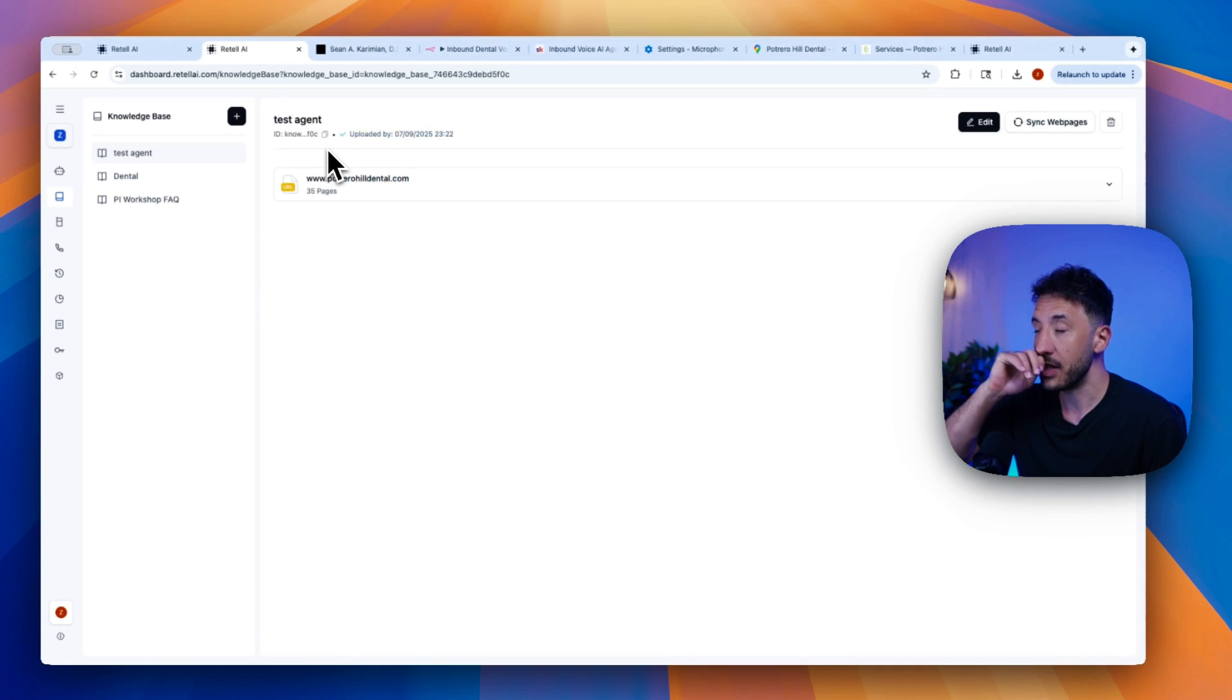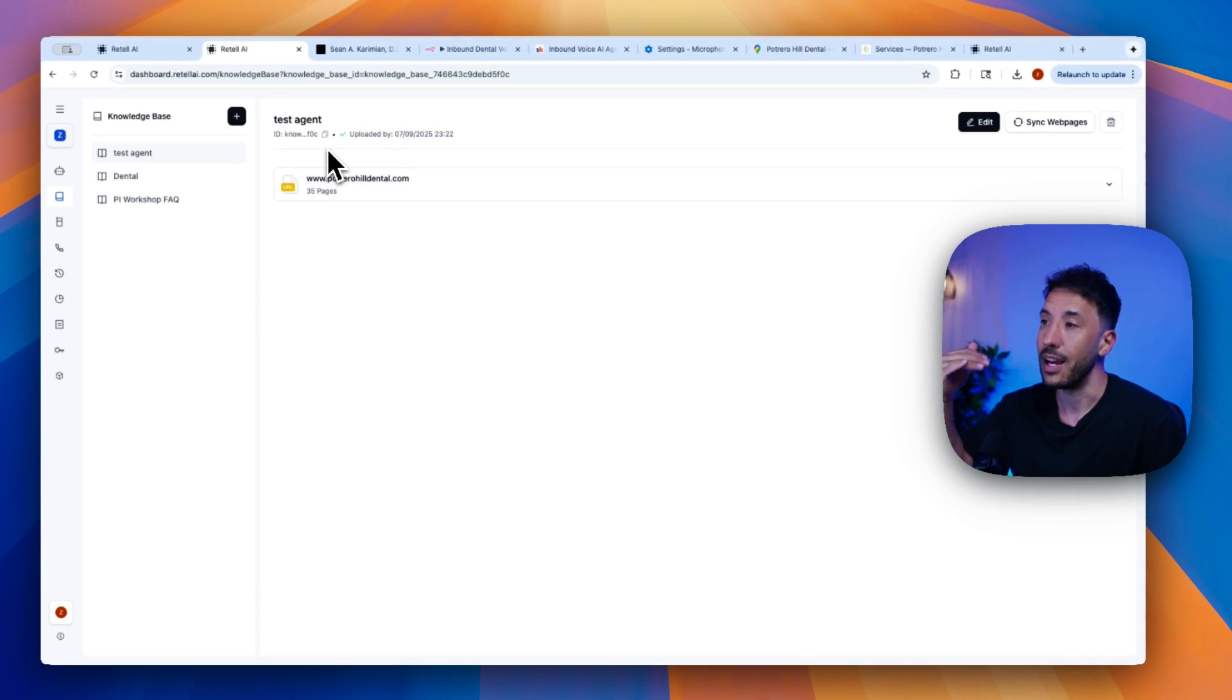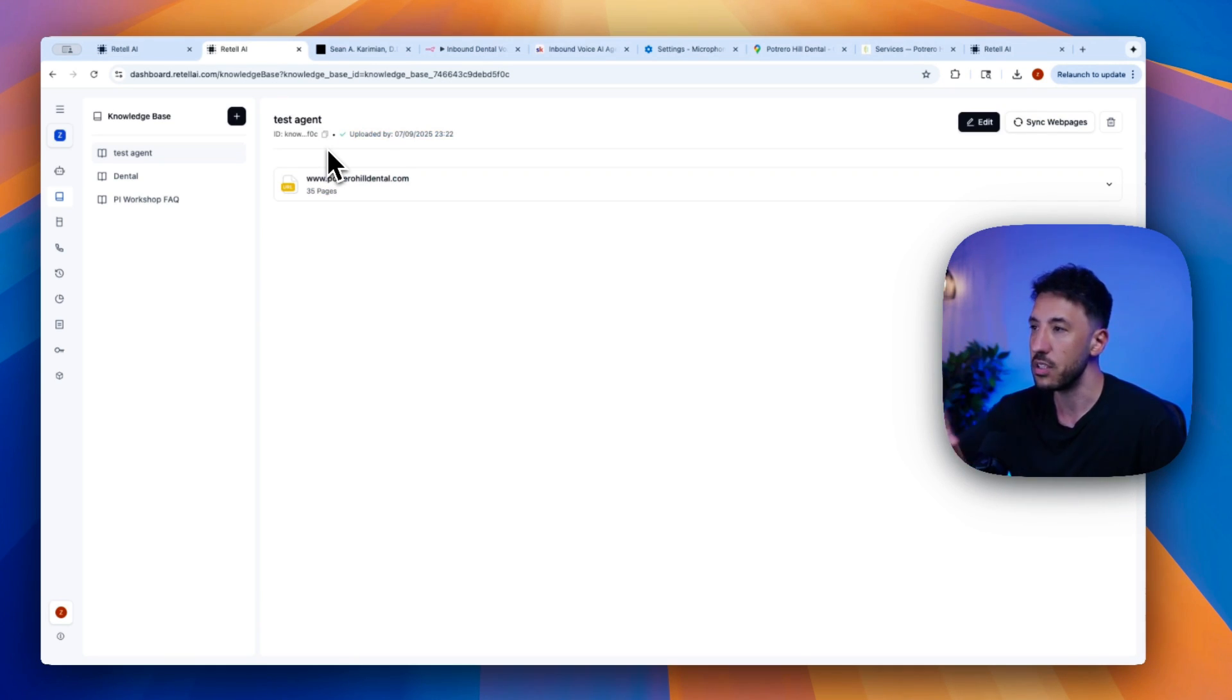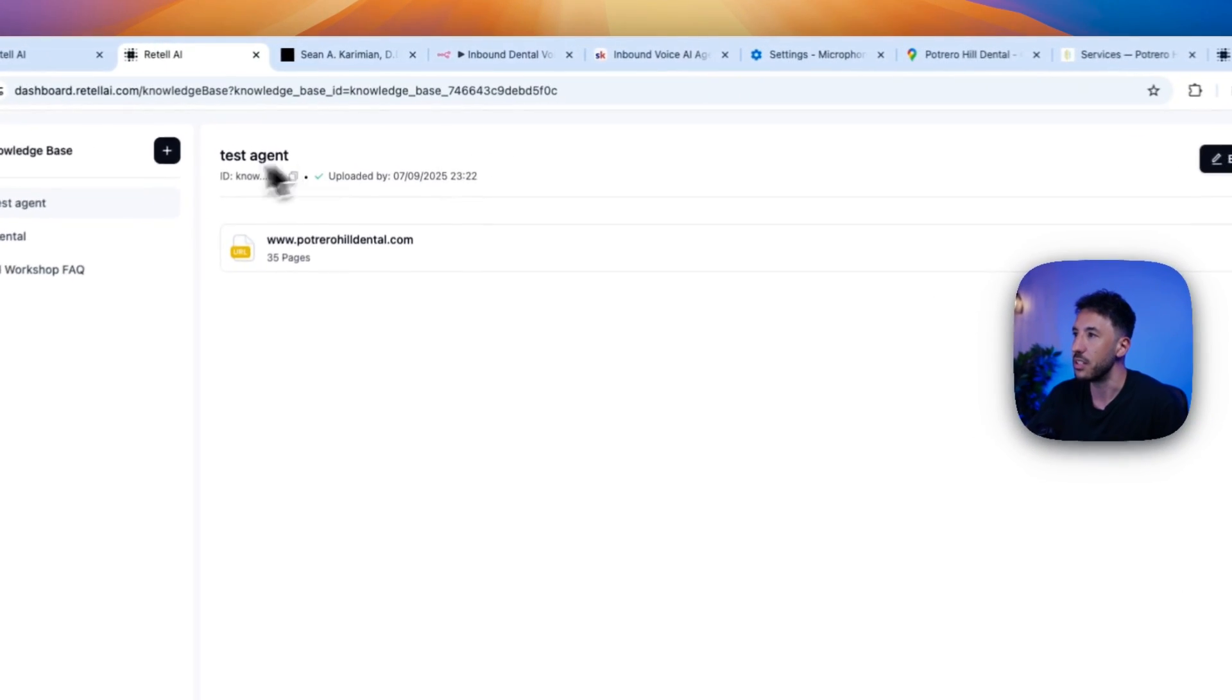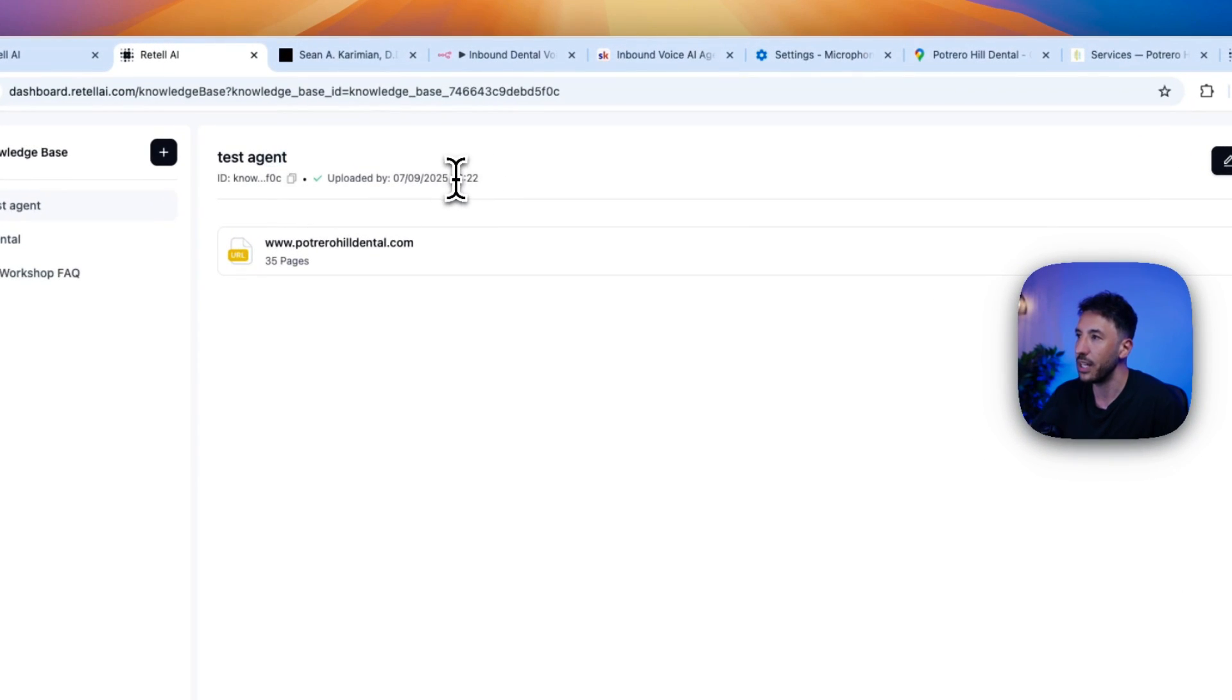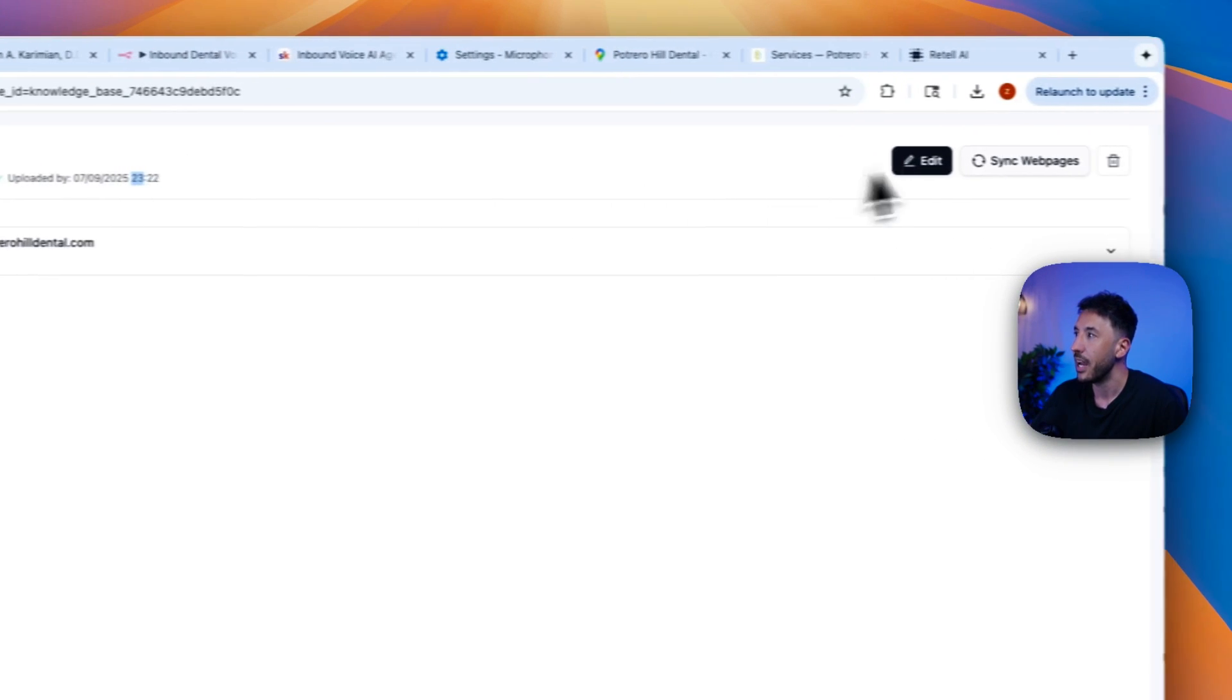And if you want, for example, to specifically grab different pages instead of the whole website, then you can choose that as well. But as you can see, it very quickly uploaded it. And the great thing is you can always come back. Let's say if your website gets updated, all you have to do is click on Sync Web Pages.